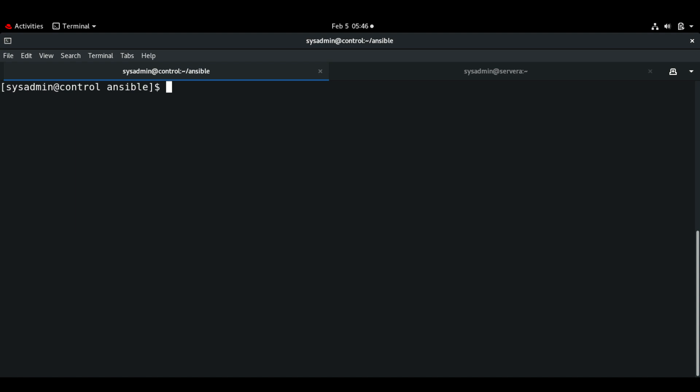Hello everyone, welcome back. In this video we will see some sample examples for using handlers in the Ansible playbook. As I mentioned in my previous video, handlers are just like other tasks that we use in the playbook. The difference is we will be using the notify statement, and the handler will be executed only when there is any change in the state on the managed nodes.